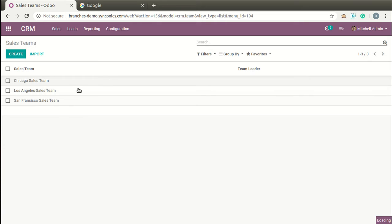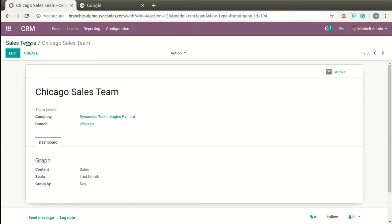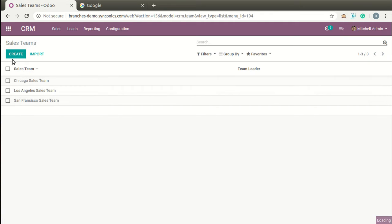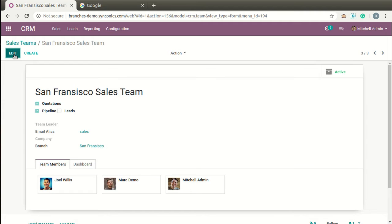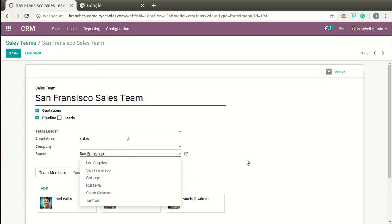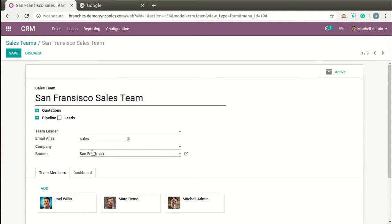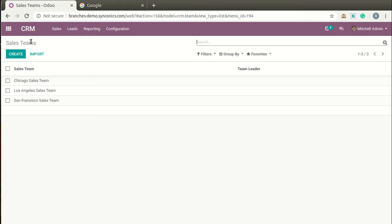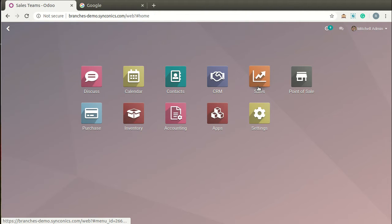For Sales Teams, you can also bifurcate them by branch. You can easily configure different sales teams branch-wise. Next we move to Sales.